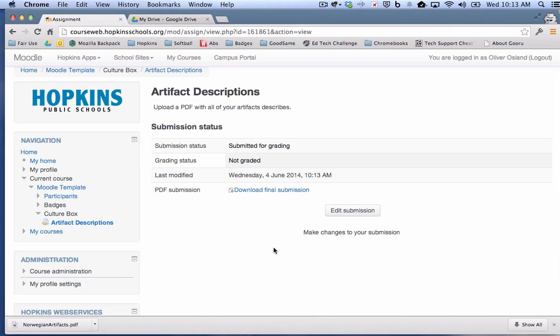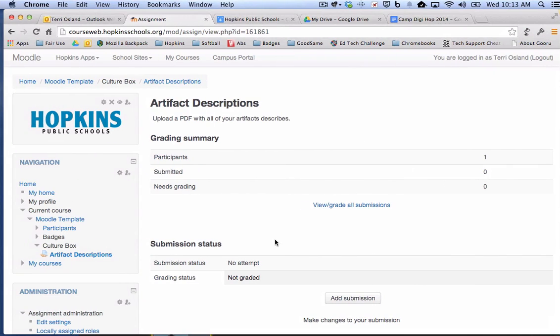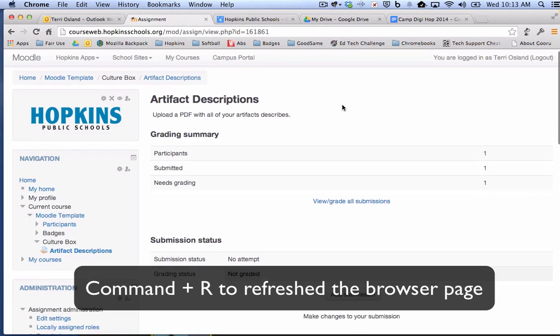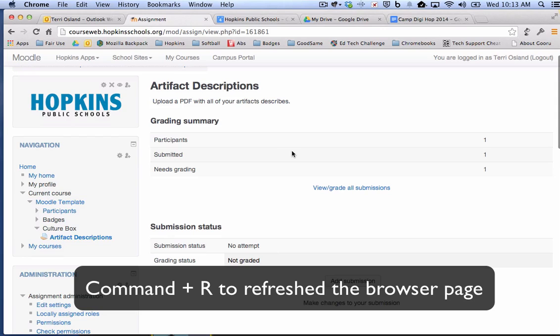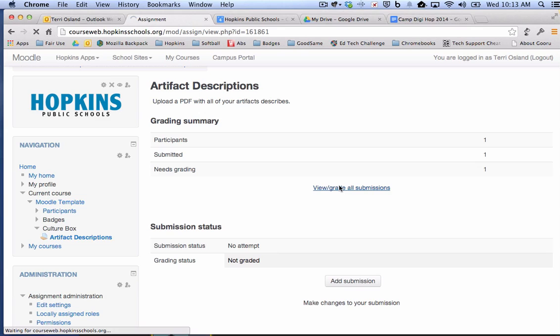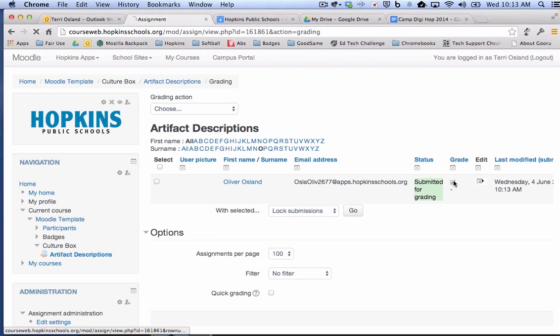And now I'm going to pop back to show you what it would look like for a teacher. So here I am logged in as a teacher. Again, I'm going to have to refresh my page, which is command R if you're in any browser. And you will notice that I have a message here that says one assignment is submitted. So I'm going to go view all the submissions so that I can get my PDF annotator out. So Oliver is in my spreadsheet and I want to grade that assignment. So I'm going to click on that icon under the grade column.